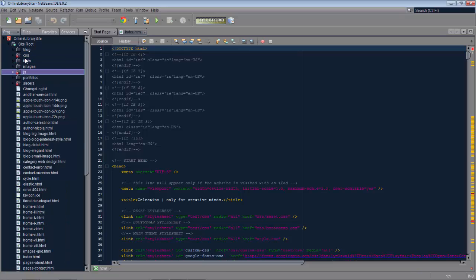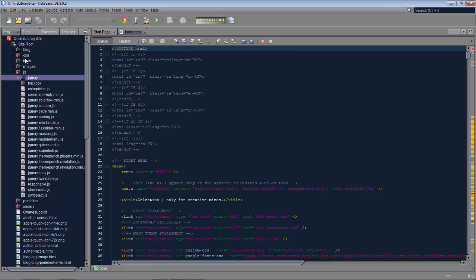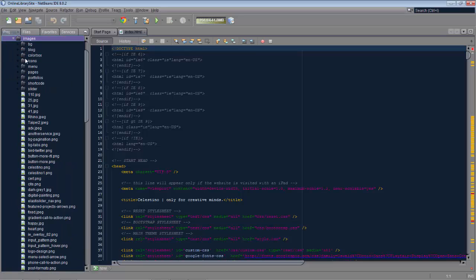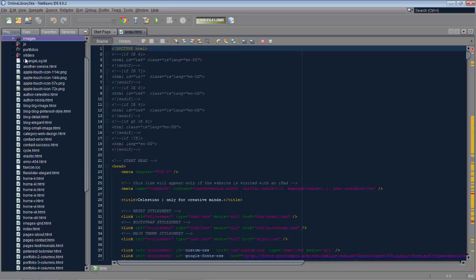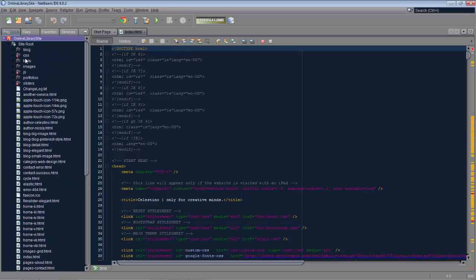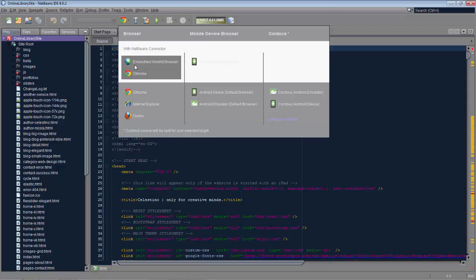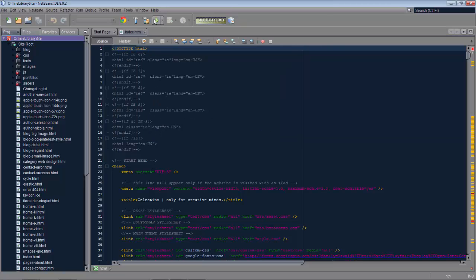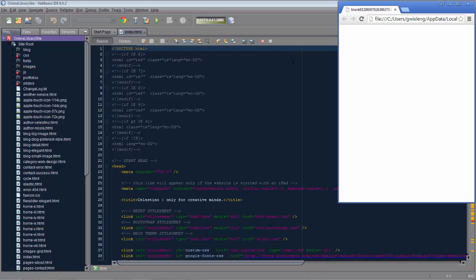You can see JavaScript — jQuery is in there — and there are many images. It's pretty complex. Let's get started actually running this. I've selected here the browser with the Chrome connector. So run the application.